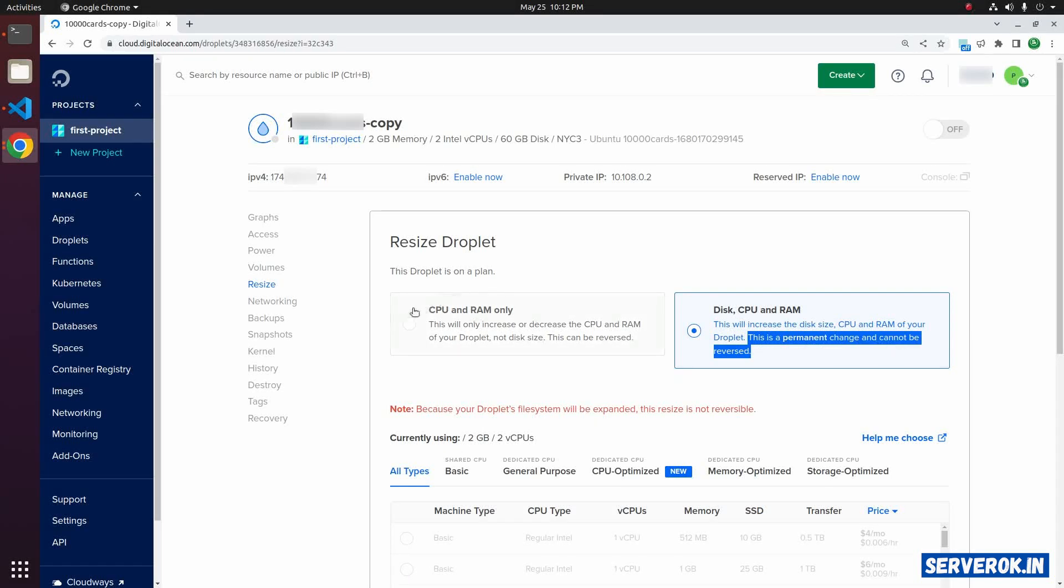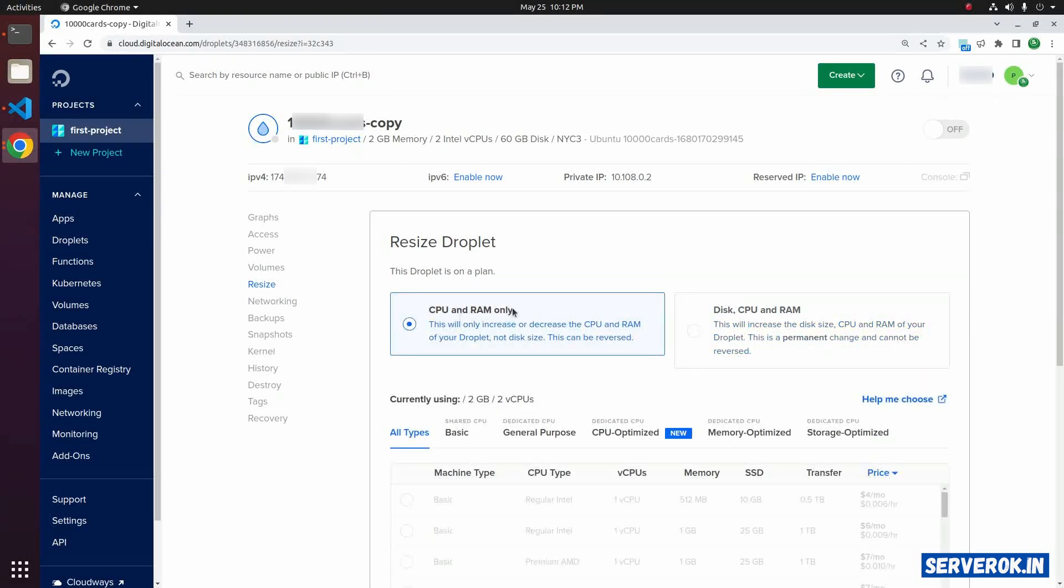In this case, I will go with the CPU and RAM only, so the disk will stay the same. The advantage is you can downgrade anytime.